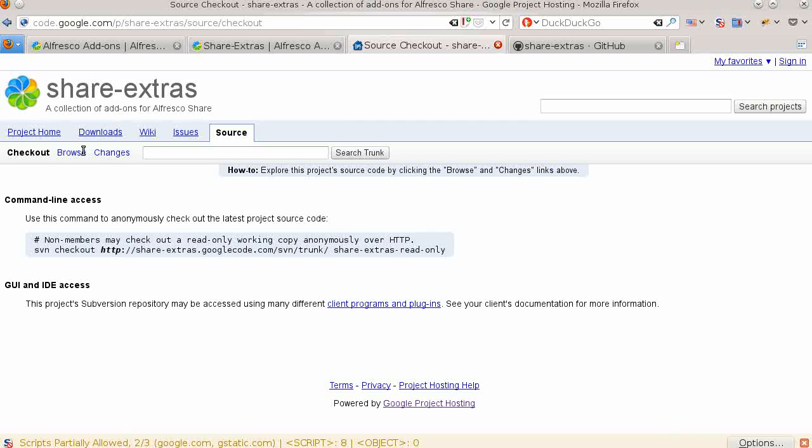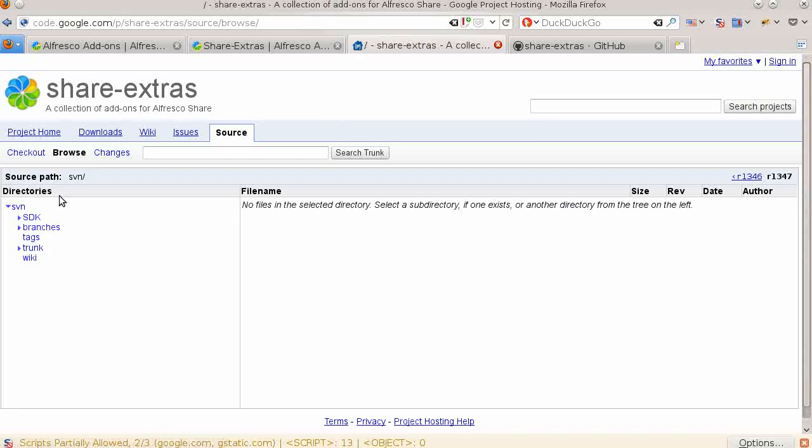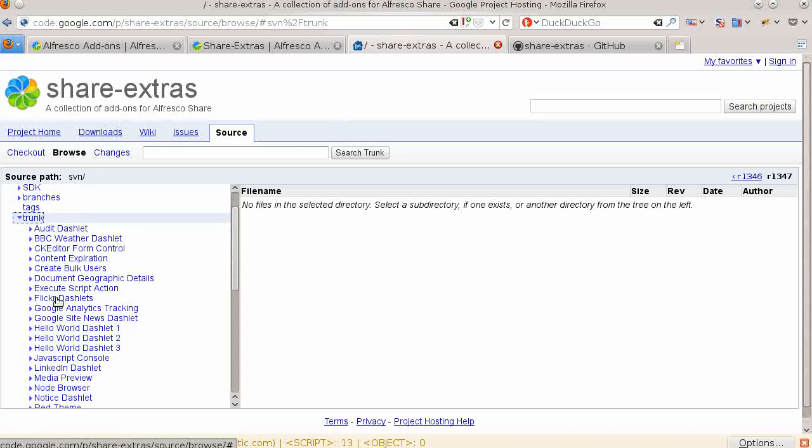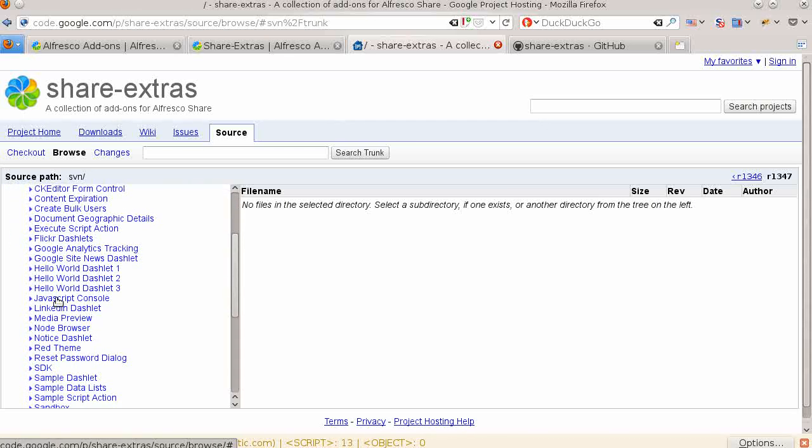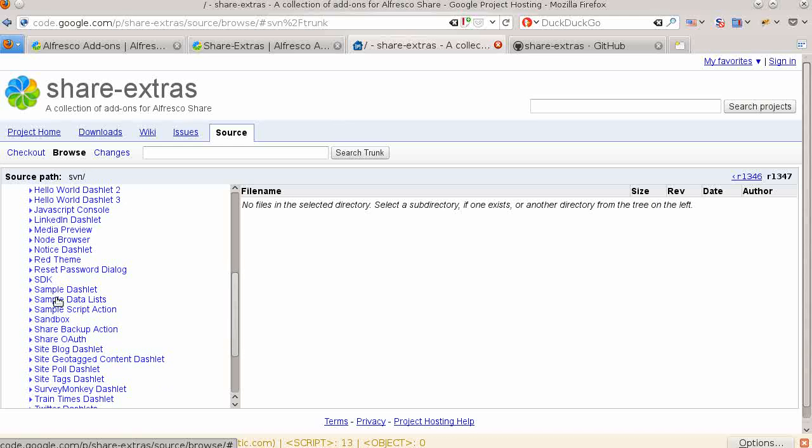The source code for all of the add-ons lives in a single subversion repository. Each add-on has its own subdirectory. You will notice that there are a few additional add-ons that don't yet have their own wiki page.